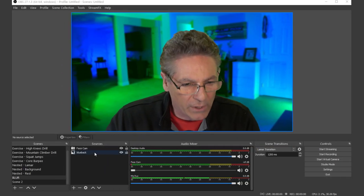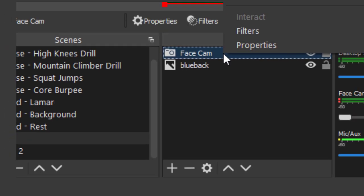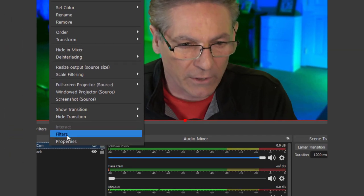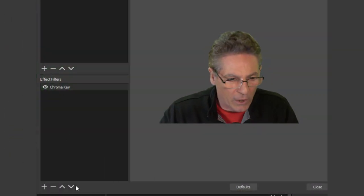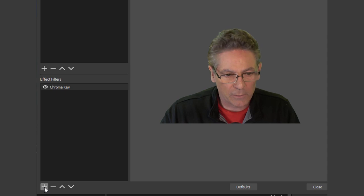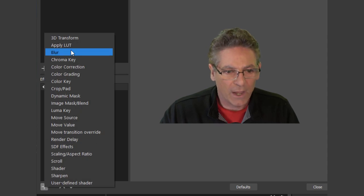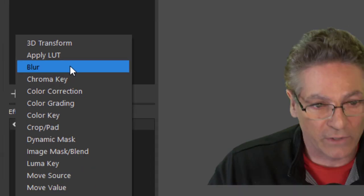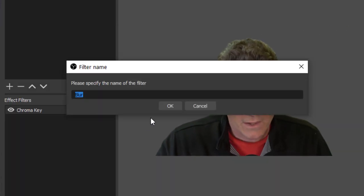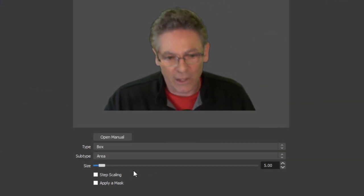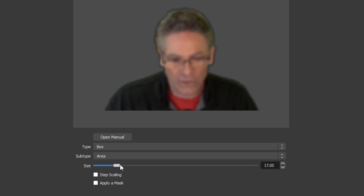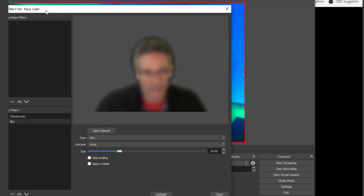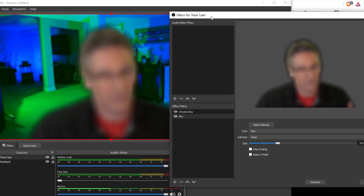Let's go into the FaceCam source here. I'll right-click on it. Select Filters gives me this window. Under the Effect Filters, I'm going to hit the plus sign and I'm going to select Blur, which is brand new with the StreamFX plugin. So I'll select that, hit OK, and immediately it will blur that source. If I turn the slider up here in regards to size and just drag this window over just a little bit, you can see live what it's doing.